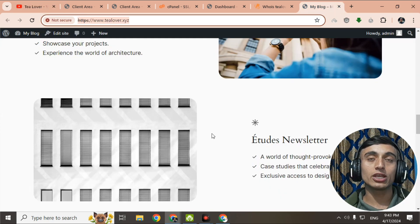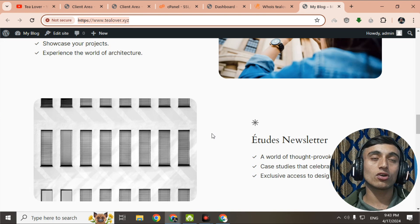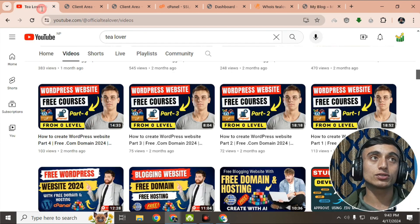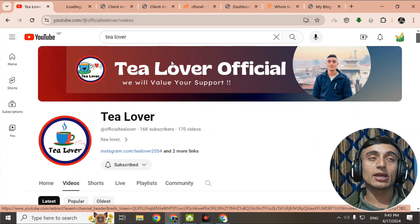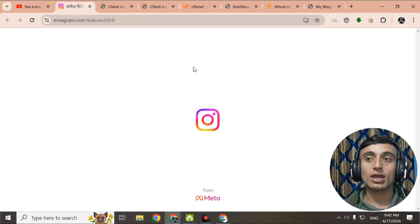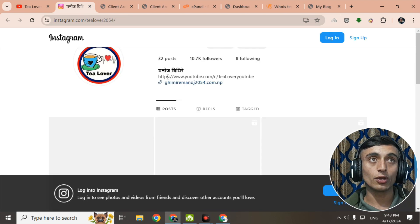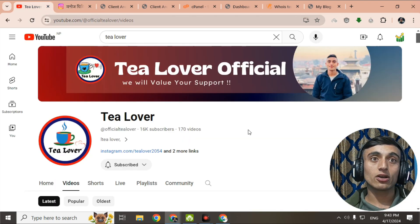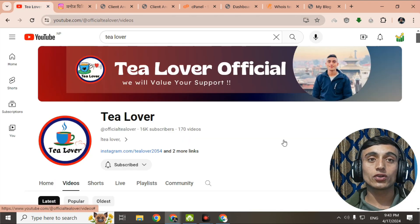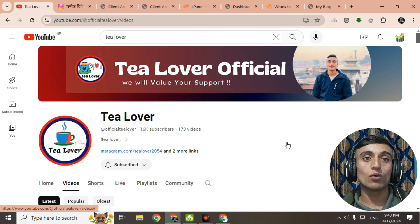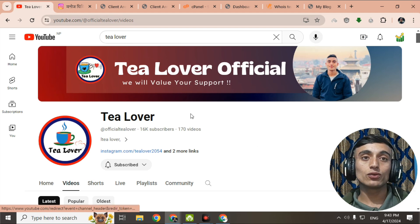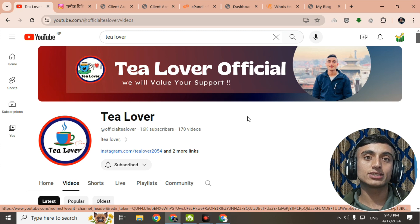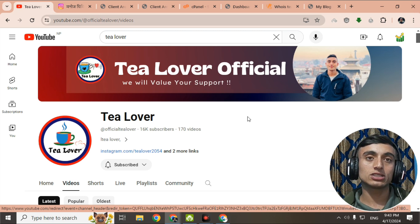If you have any problem or confusion, feel free to contact me in the comment section below or reach out to tillover2054 on Instagram — the link is in the description. If you liked the video, please hit the like button, subscribe, and click the bell icon for more updates. I'll be back with more content like this. Till then, have a good day — like, share, and subscribe. Thank you for watching!